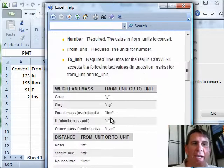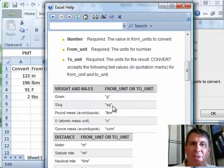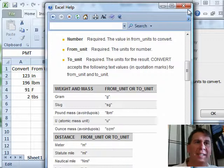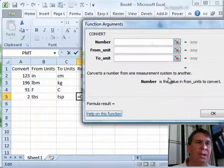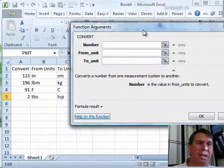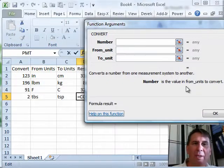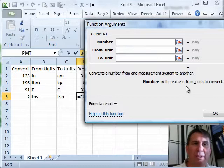The important thing here: you need to get the abbreviation correct, including case. It is case-sensitive, so be careful when you're doing that. But the convert function is a very cool function and will do a lot of different conversions for you.